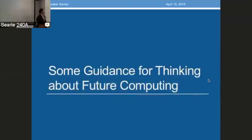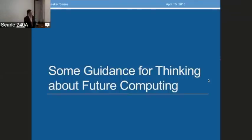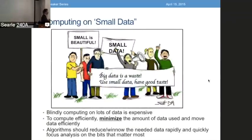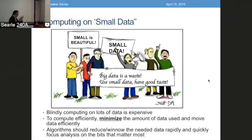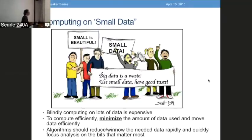We promised to say something constructive as well, so now we're going to try to give some guidance for how these changes make a difference for how you might think about future computing. My first slide: big data is a hot topic these days, but I think small data should be a hot topic. Small is beautiful. Small data is good. Big data is a waste — use small data, have good taste. Pick what you compute on. Blindly computing on lots of data is expensive. As Pete pointed out, data movement is the critical thing — if I have lots of big data, I'm doing lots of data movement, which means most of the time I'm not computing, I'm just shoveling bits around.